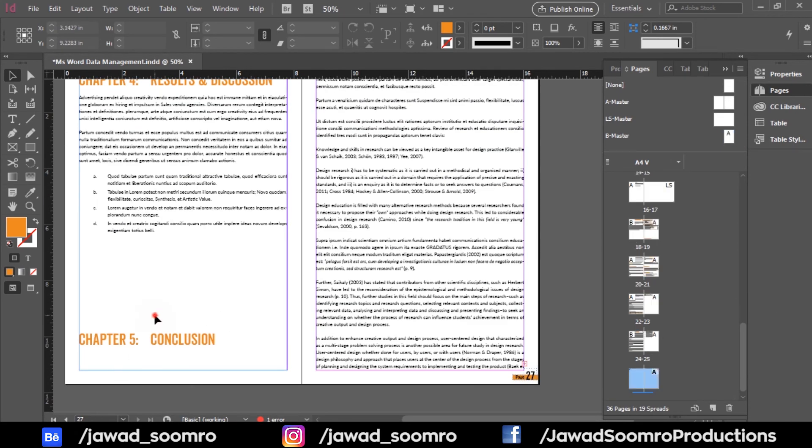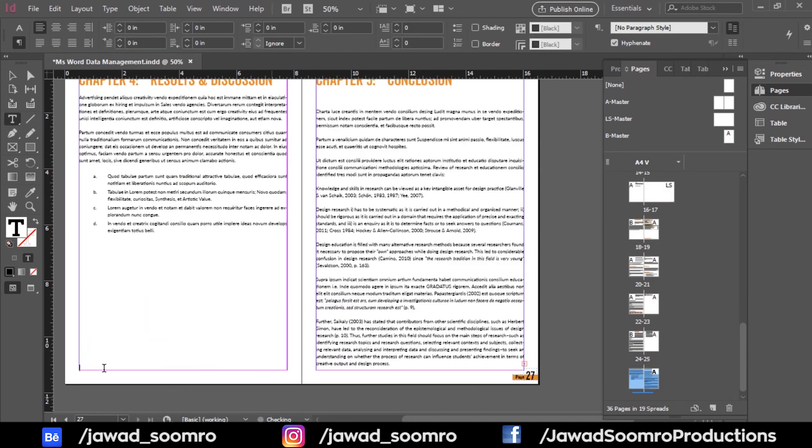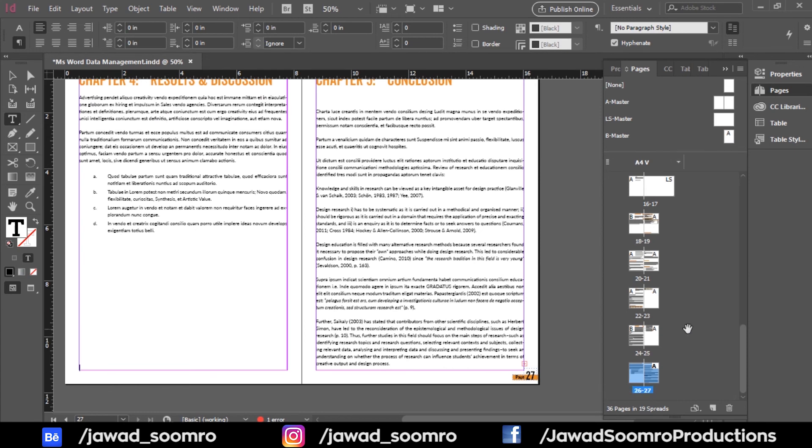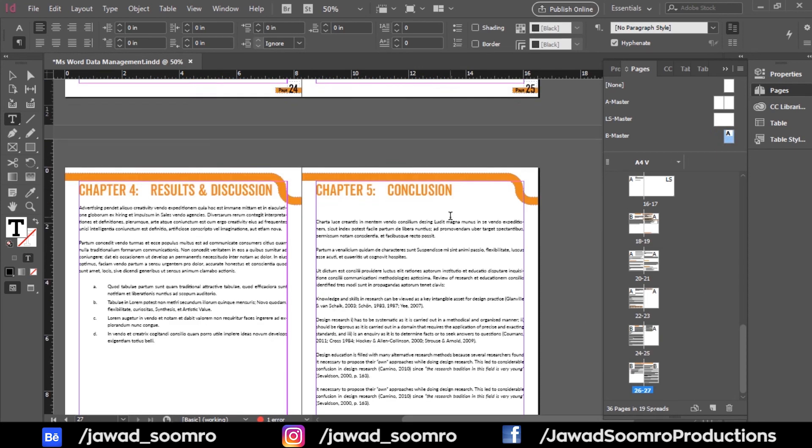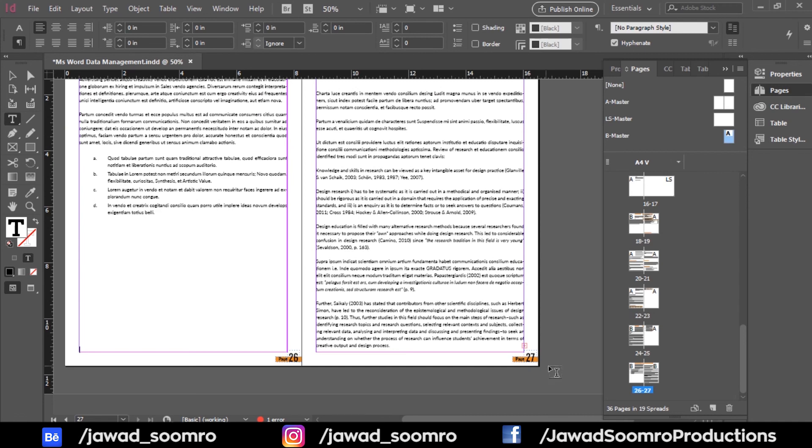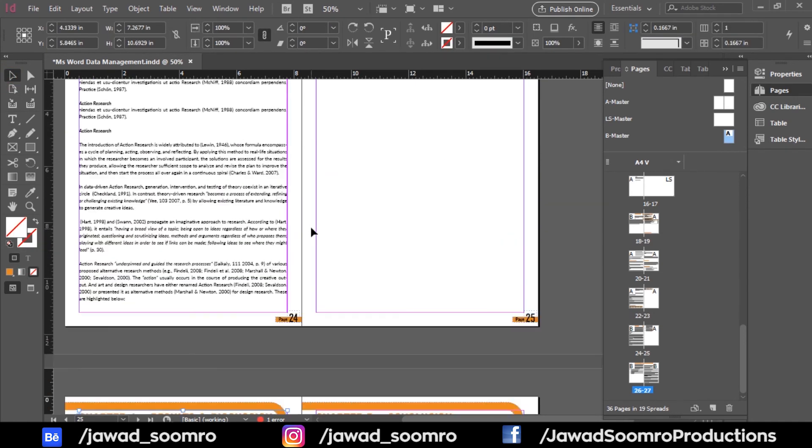Next, let's bring this heading of chapter number 5 to the next page. Let's apply B master to both of these chapters. Alright. Hope this tutorial gave you clear instructions to manage the pages.